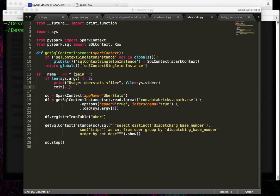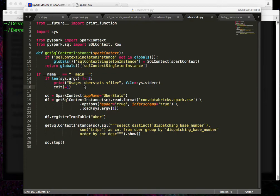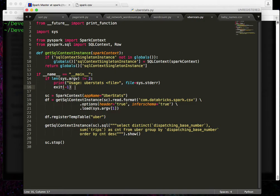And then let's take a look at our main method here. What we're going to do is pass in a file name. The name of this file is uberstats, obviously. And we're going to just verify that a file name has been passed in. If it hasn't, we'll exit. If there is a file name argument,